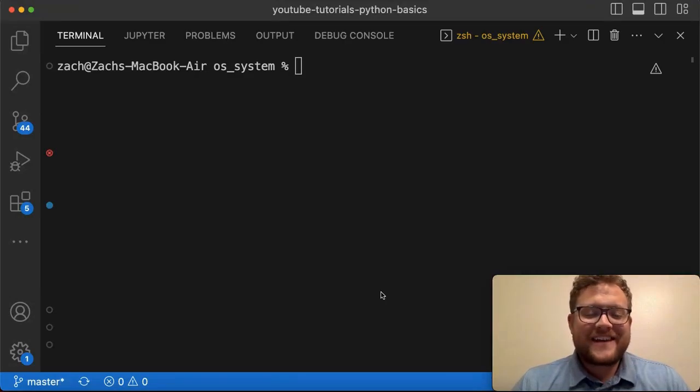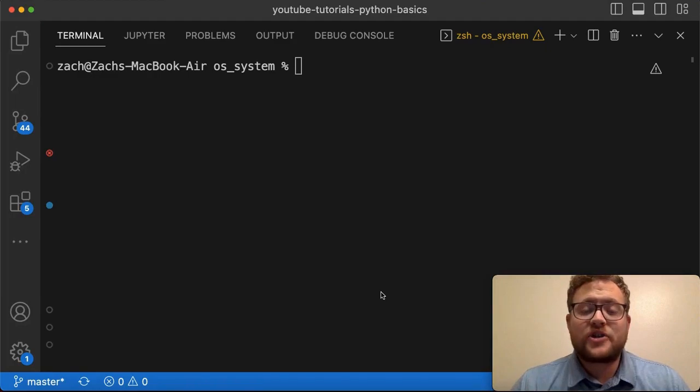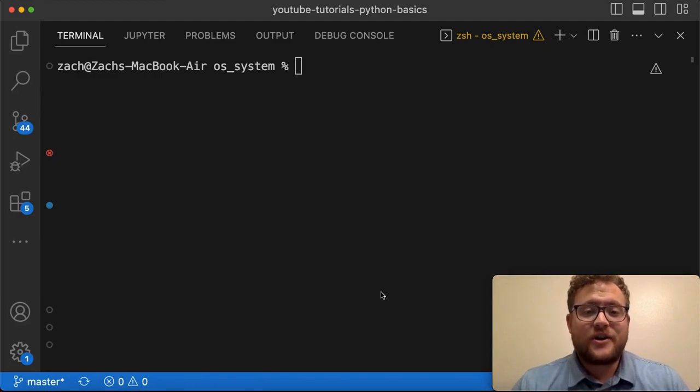What is up everybody? Welcome back to Case Digital. My name is Zach and in today's video we're answering the question of how to copy a file in terminal. So let's hop right in and start coding.